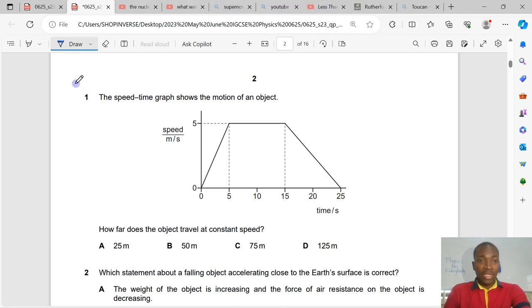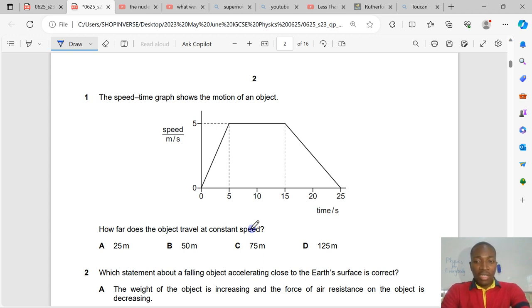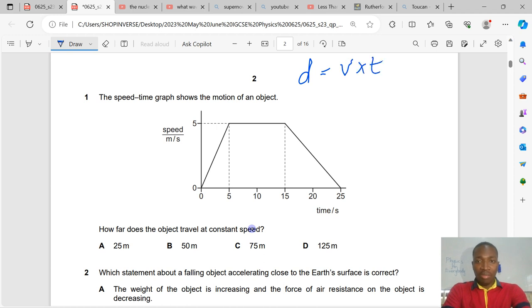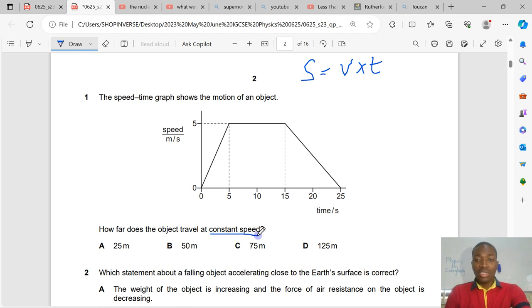Question number 1. The speed-time graph shows the motion of an object. How far does the object travel at constant speed? How far is it referring to the distance traveled? And how do you get the distance? Distance is equal to velocity or speed times time. That's what gives you the distance. Usually we represent distance with capital letter S.